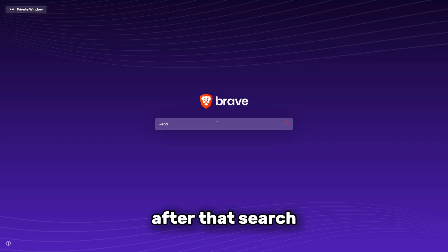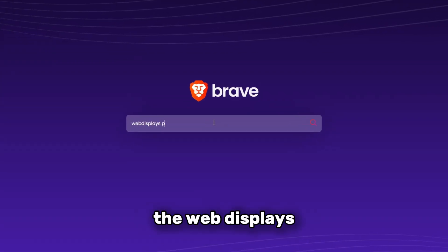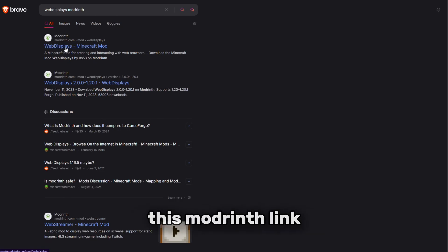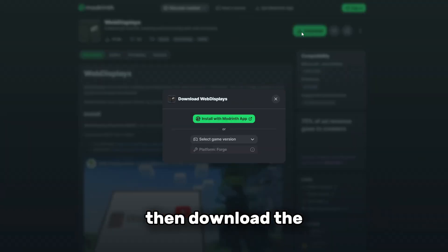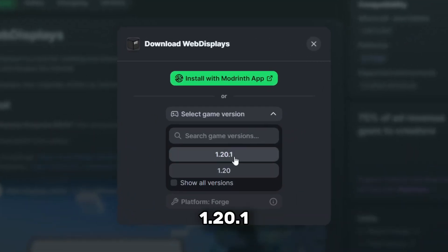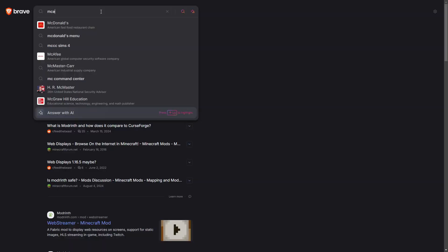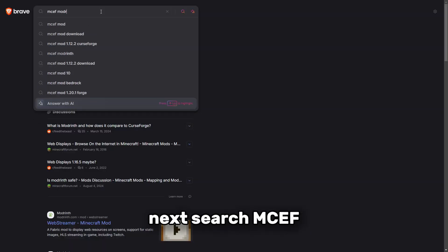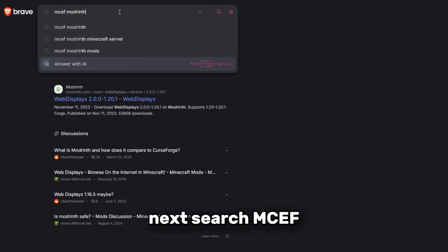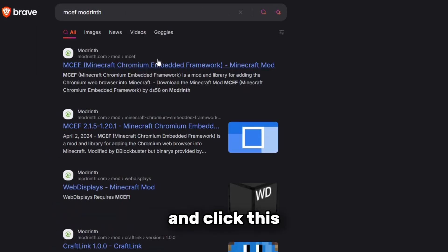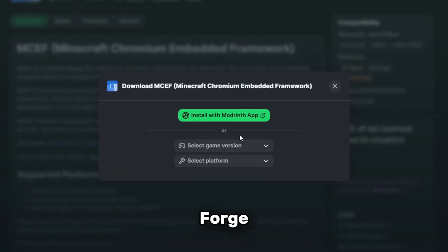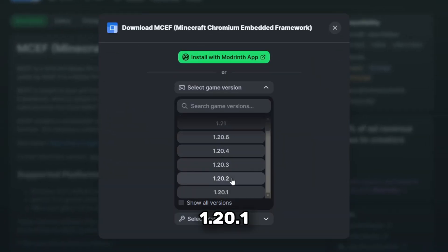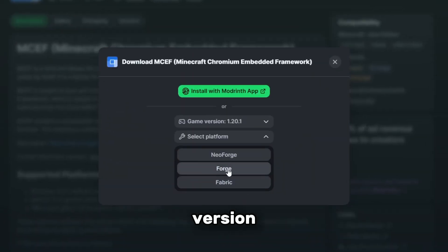After that, search the web displays mod and click on this modrinth link, then download the 1.20.1 version. Next, search MCF and click this modrinth link and download the Forge 1.20.1 version.